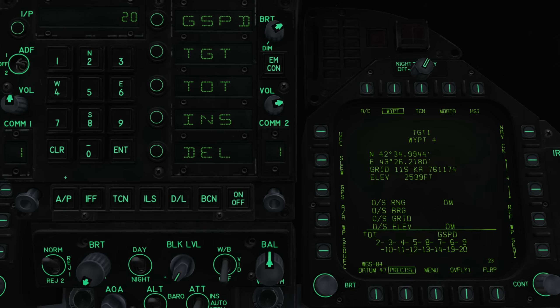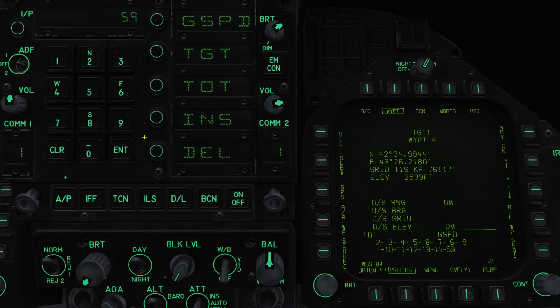Sequences are easy to configure. Simply hit the sequence UFC button. Now you can press either INS or DEL to insert or delete a waypoint. Enter the number you wish to edit and then press enter to perform that action. Note that adding or removing a waypoint from a sequence does not delete the information stored in that waypoint.